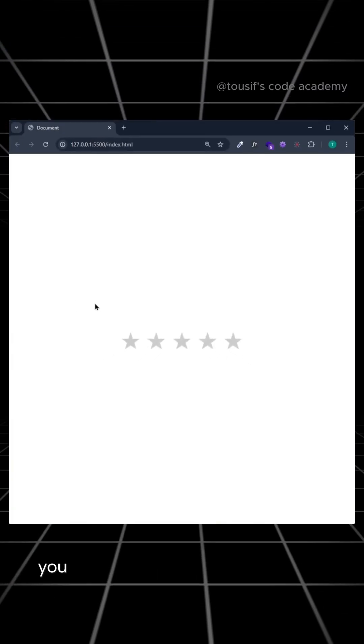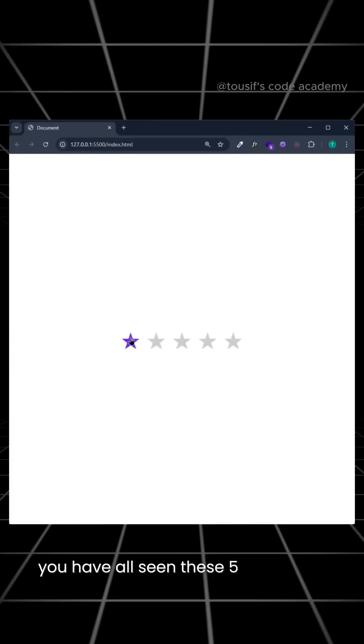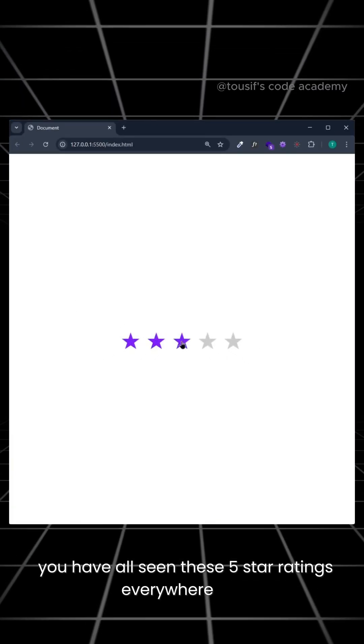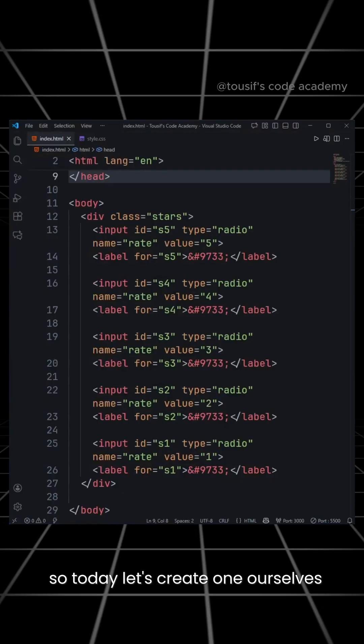Hey everyone, welcome back! You have all seen these 5-star ratings everywhere, right? So today let's create one ourselves.